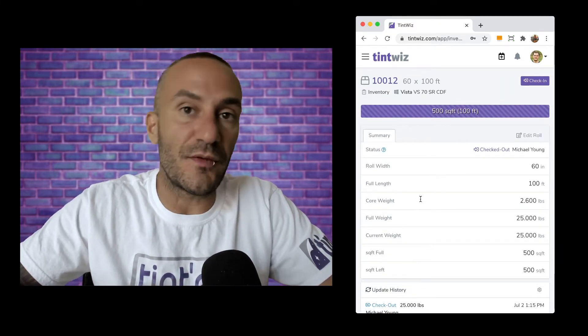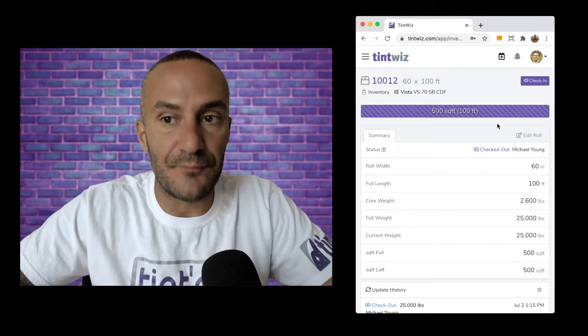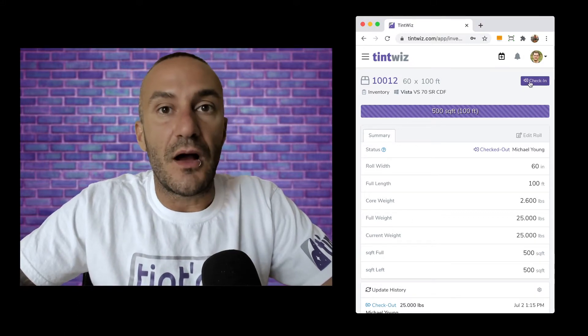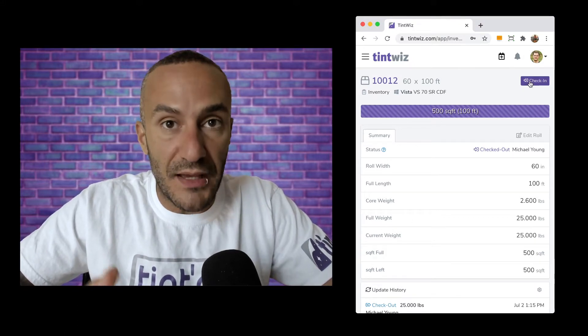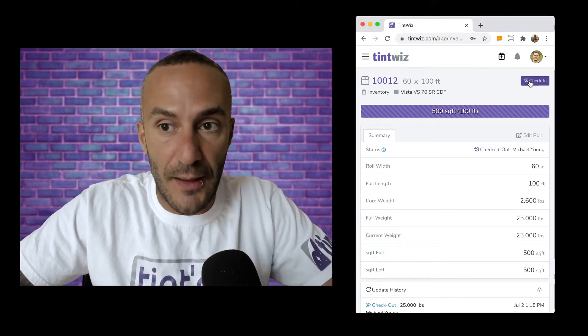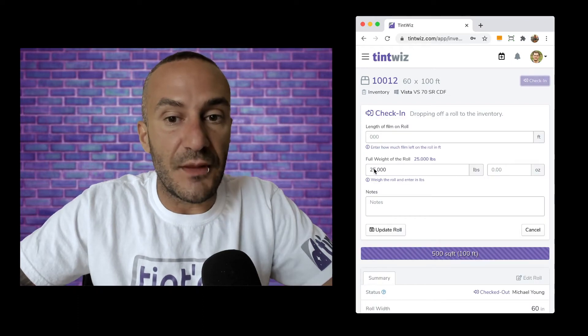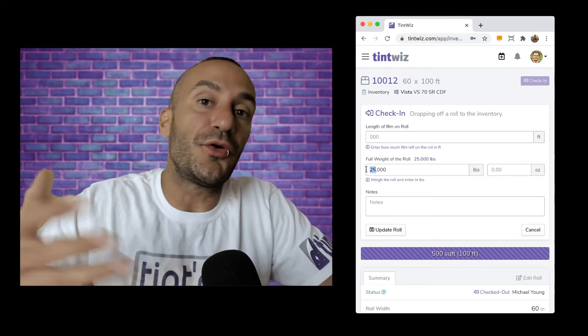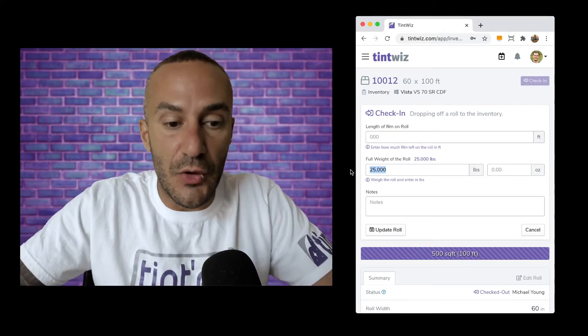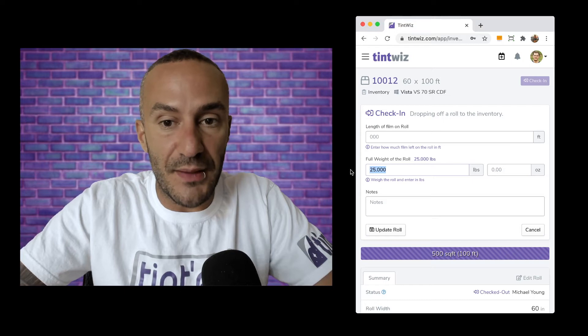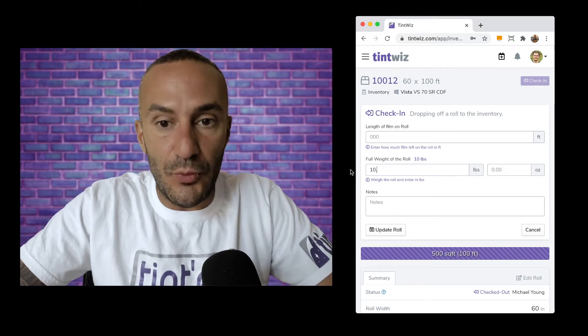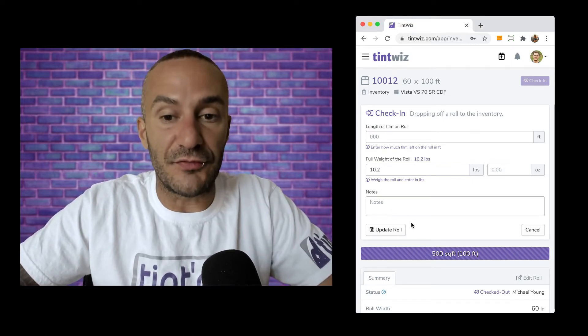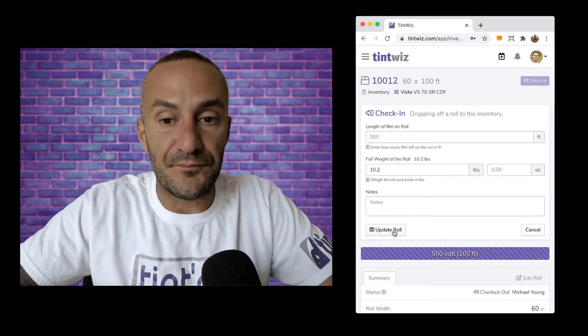Now here's where the magic happens. The job's done. The installer brings back the film to the shop and you go ahead and weigh it and check it back in. Now when we weigh that roll we don't know how much film we used but let's just say when we weigh it there's about 10.2 pounds of film left on the scale.